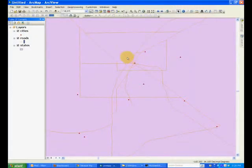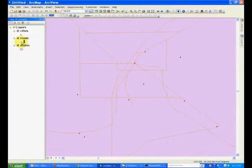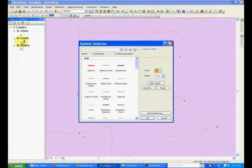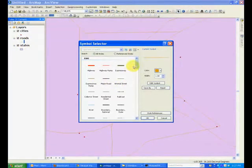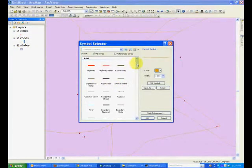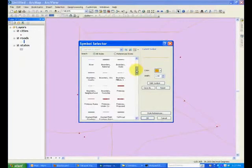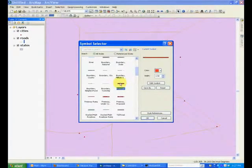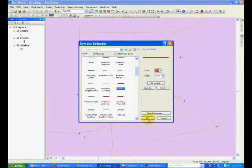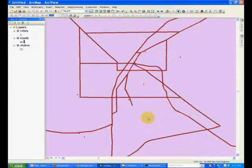Okay, go ahead and change the symbol for roads in a similar way. You have some predefined symbols here. We'll click the freeway and notice how the color changes.